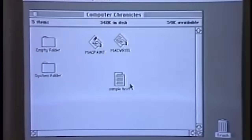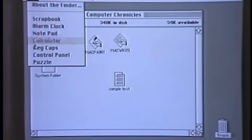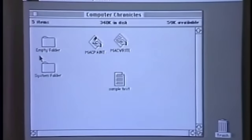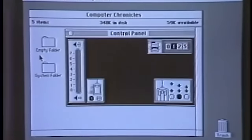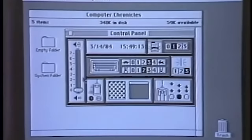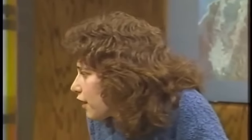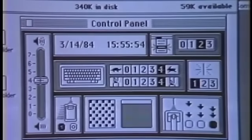Now you've got something called the control panel here. Show me what that is. Always available to you are a number of desk accessories. So you move the cursor to control panel and let go of the mouse button. This, which looks a little bit like a dashboard, lets you fine tune the system in a number of ways to your comfort level or just your personal preferences. The computer will work no matter what setting.